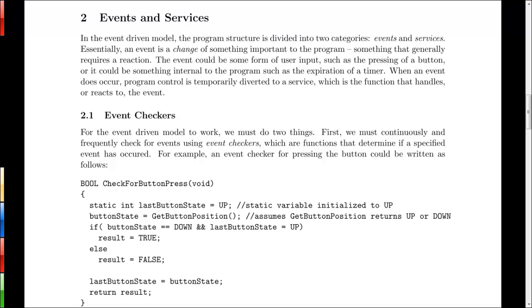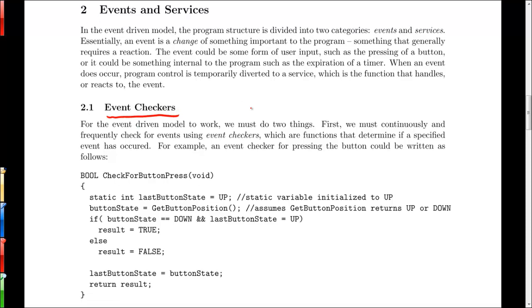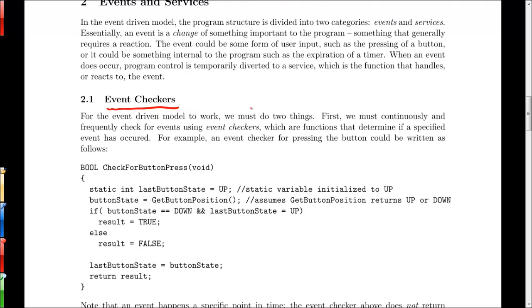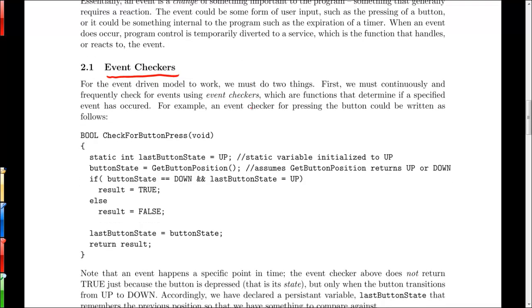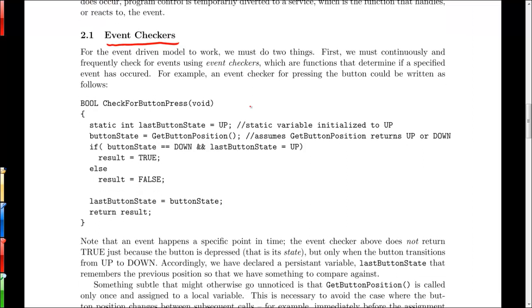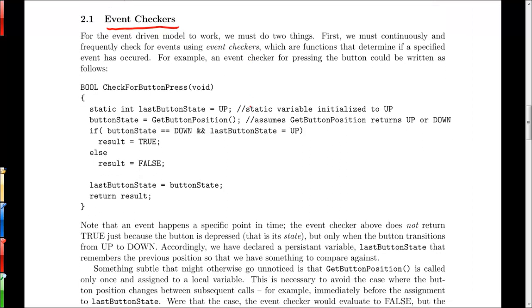So the first thing we need is something to actually check if an event has occurred. And that is known as an event checker. And event checkers are written such that we can check them frequently and basically they're very fast. They don't occupy much of the processor time while we're actually checking for the particular event. So here's one way, for example, to check for a button press that might be relevant to the previous example.